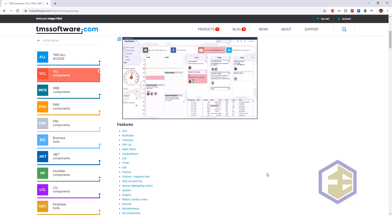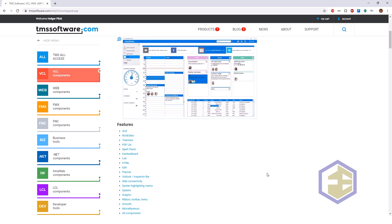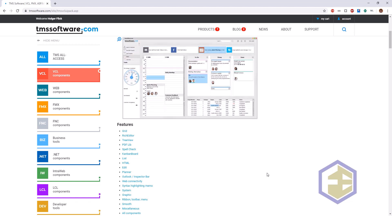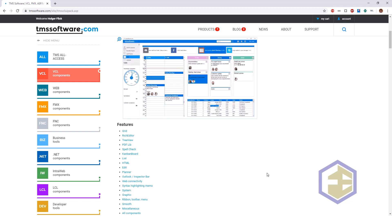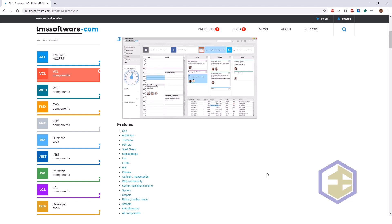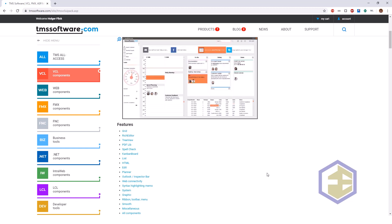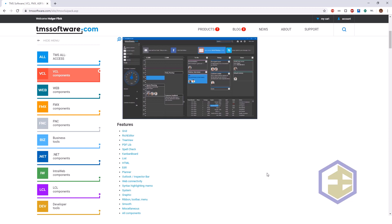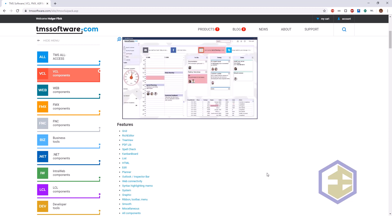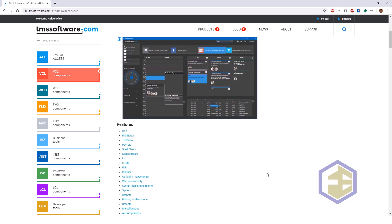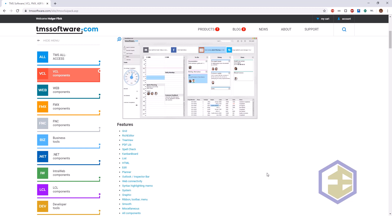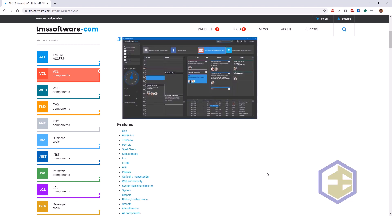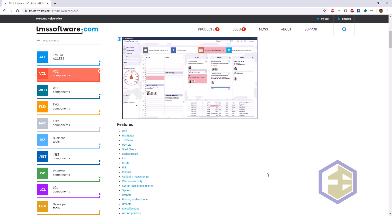The VCL Component Pack at this stage gives you grid components, rich edit components, tree views, a PDF library, spell checking, Kanban boards for logistics, different lists, HTML support, edits, and a planner component which reminds you of the calendar in Outlook. Of course there are other things to make working with system graphics easier, and you'll always be able to stay up to date with modern toolbars, ribbons, and other controls needed to build modern user interfaces.